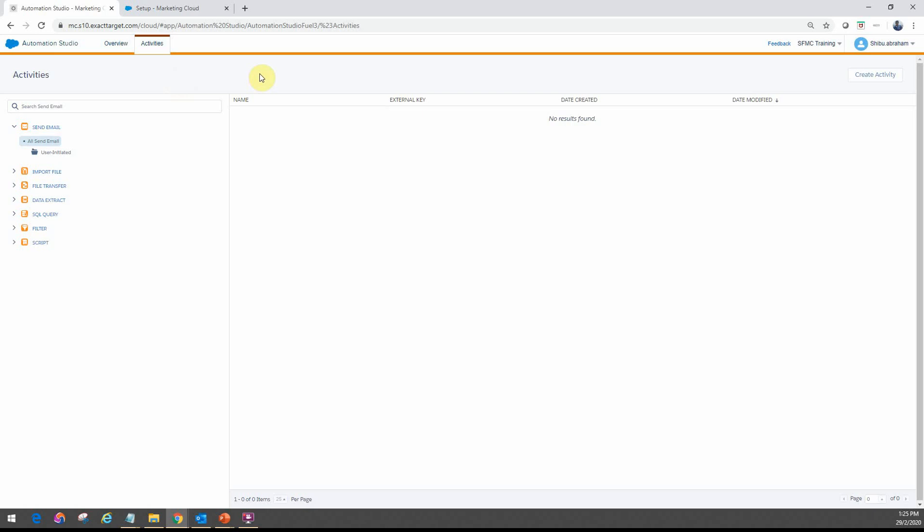So that's just a high-level overview of what Automation Studio is. In the next few videos, we'll look at the entry sources in detail, as well as some of these common activities that you see here, and then a few examples of how do you actually use them in a full end-to-end automation workflow.